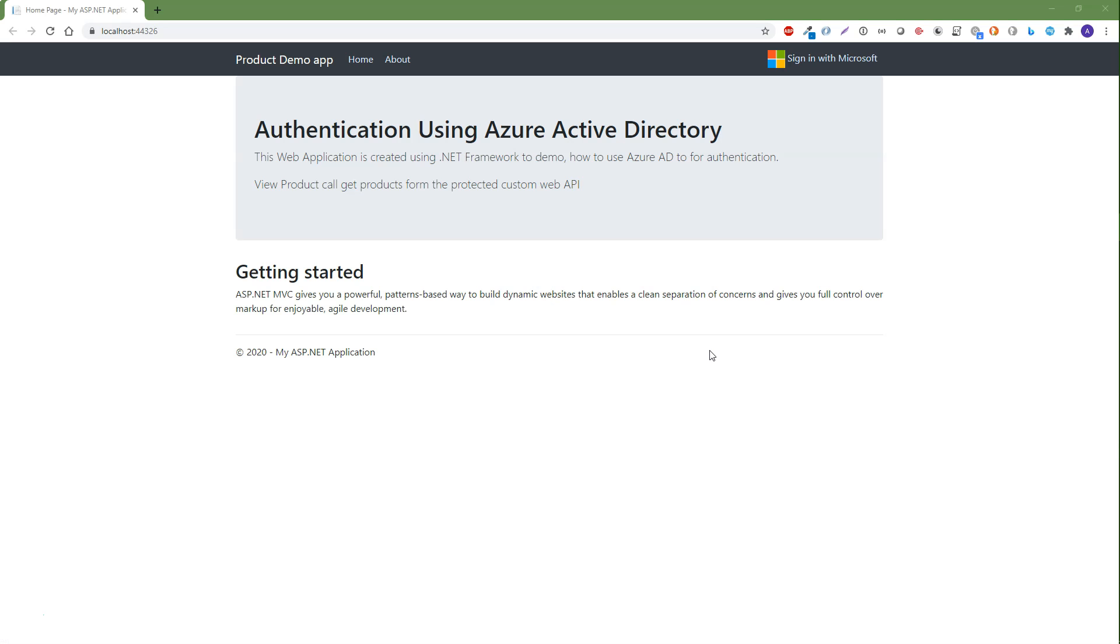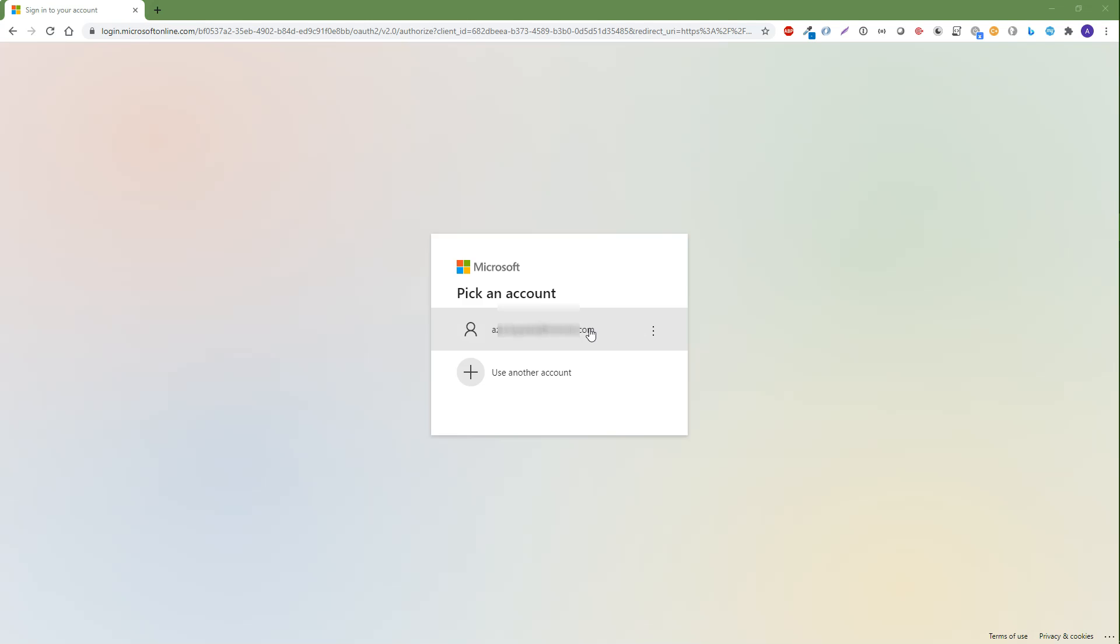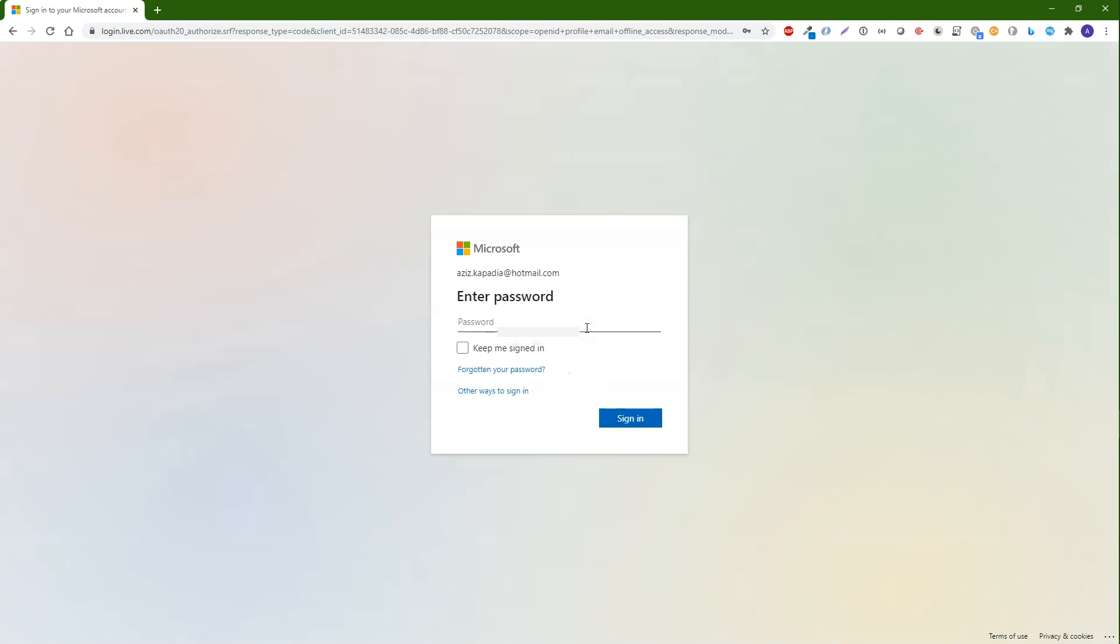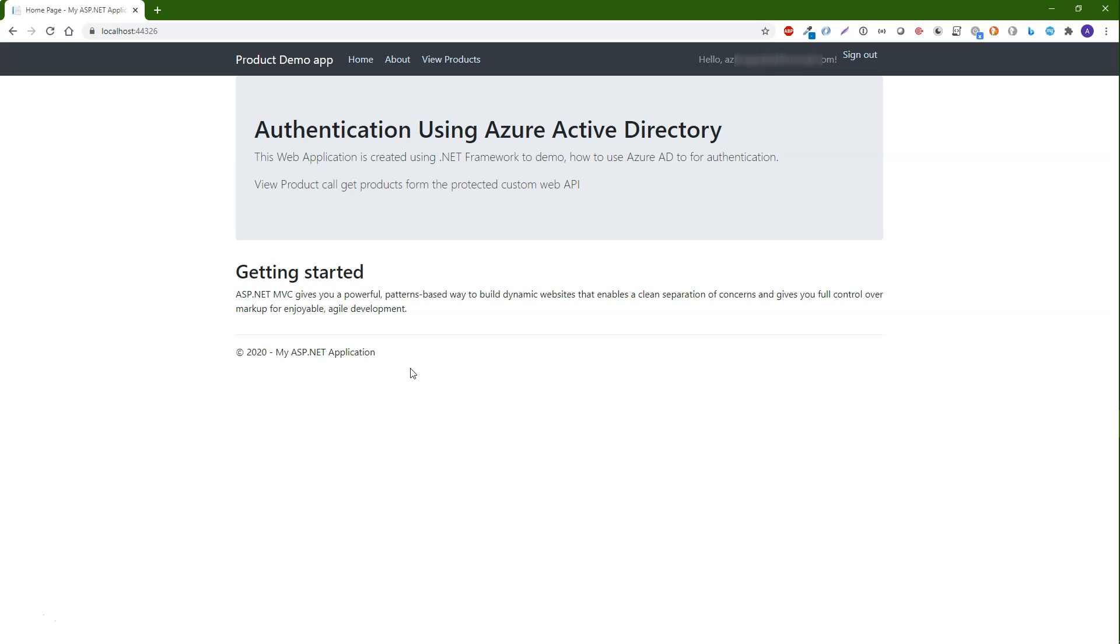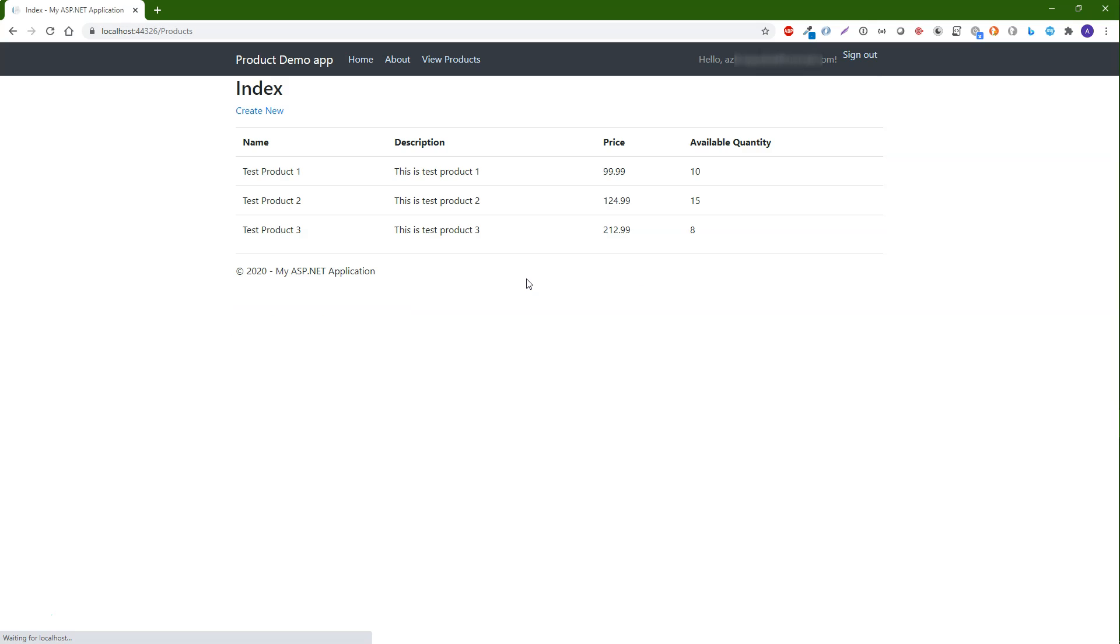Once this project is also running, then click on sign in using Microsoft. Enter username and password. If you have MFA enabled then you might need to complete another verification step. Once logged in, then click on view products link. You should get the products from the products API endpoint.